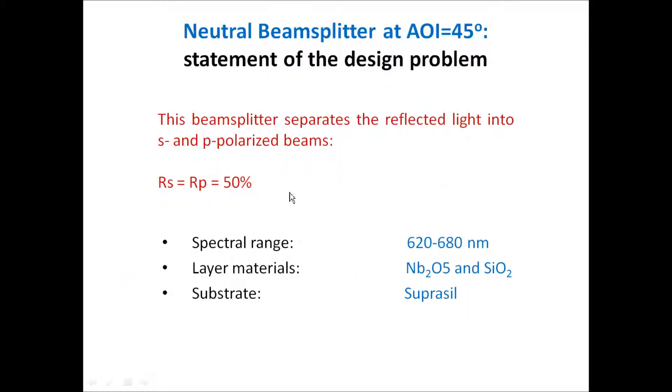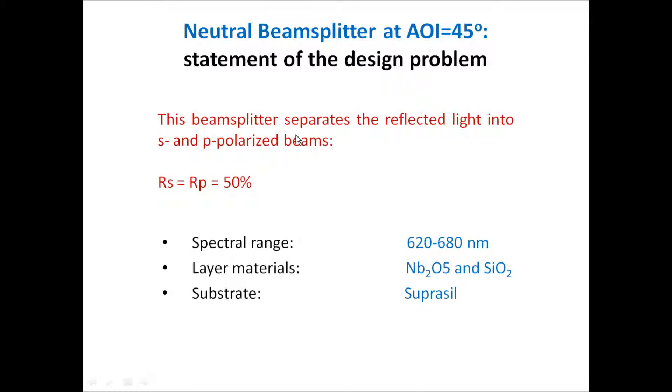In this video example I would like to demonstrate how OptiLayer designs a neutral beam splitter operating at the incident angle of 45 degrees and in the spectral range from 620 to 680 nm. This coating separates the reflected light into two beams.